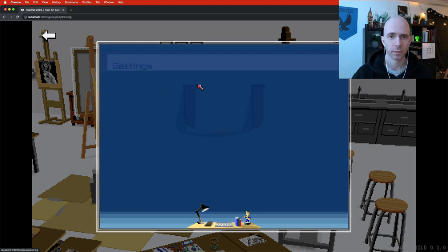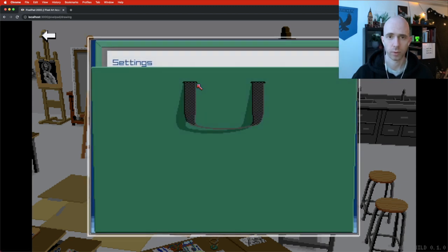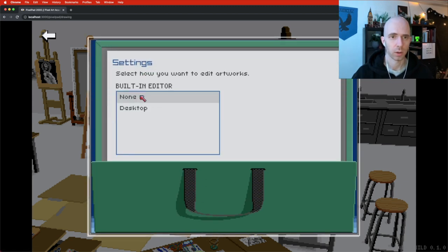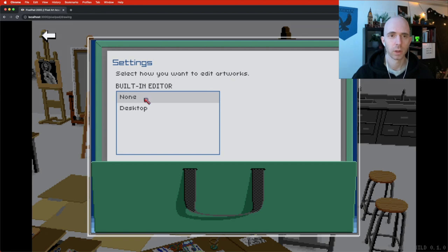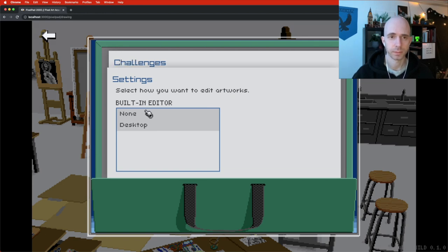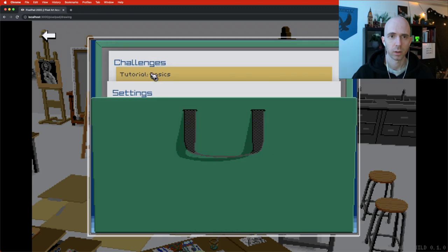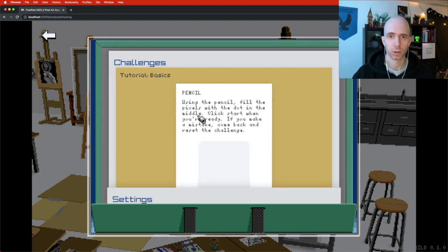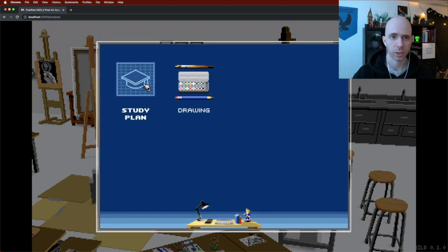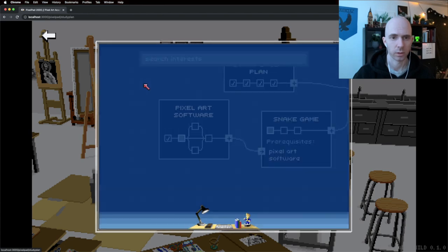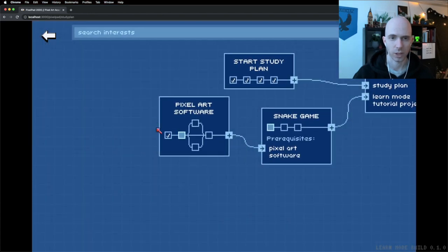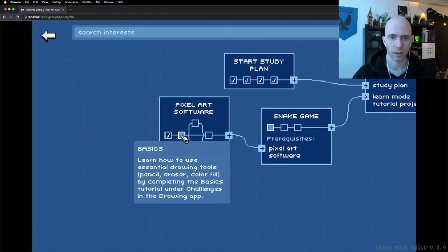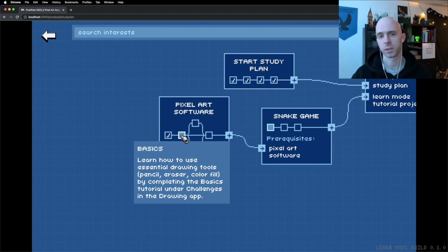We can go in and if we follow the instructions, we can choose how you want to edit artworks. We choose desktop and a challenge appears. Here's a little tutorial. If we go back we can also see that this task got completed and now we go into basics.